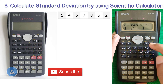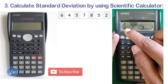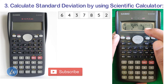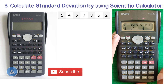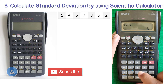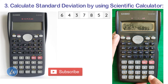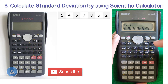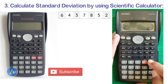After pressing Shift and key 2, you will get three options: option 1 calculates the mean (x-bar), option 2 calculates x-sigma-n which is the population standard deviation, and option 3 calculates x-sigma-(n-1) which is the sample standard deviation. Select option 3 and press equals — we get the sample standard deviation as 2.16.